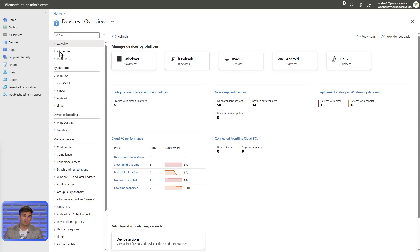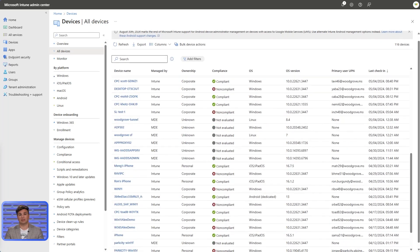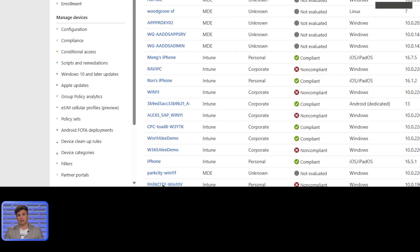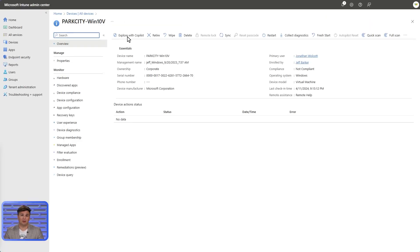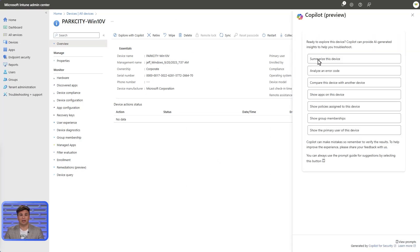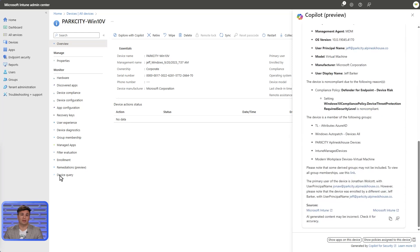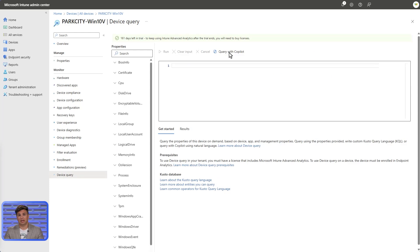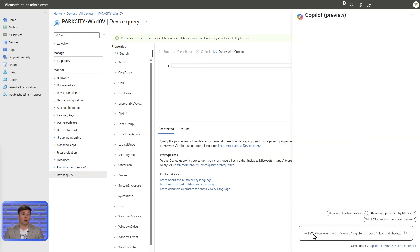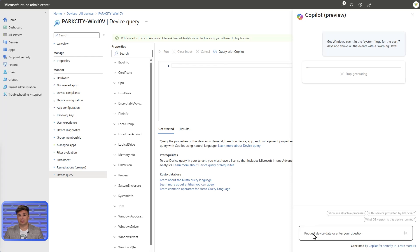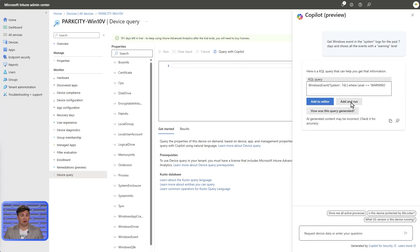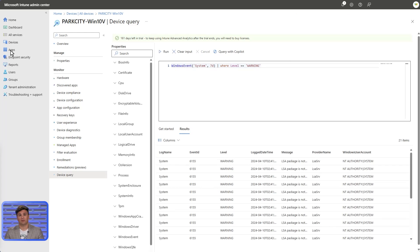A typical workflow in Intune may start with a single endpoint examination for any number of different reasons. My first steps would be to navigate to the device, bring up the device overview, then ask Copilot to summarize it. I learned from the summary the device isn't compliant with its management policies, requiring further investigation. In Intune, this is done by the device query, where I can use Copilot to query against our first step for remediation — device log examination. From the results, I learned a package wasn't properly signed, and now know the root of the policy application issues.